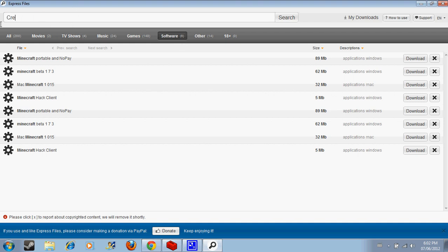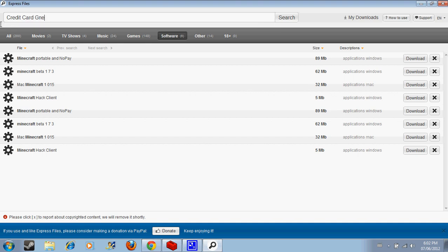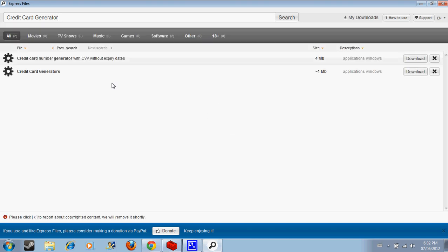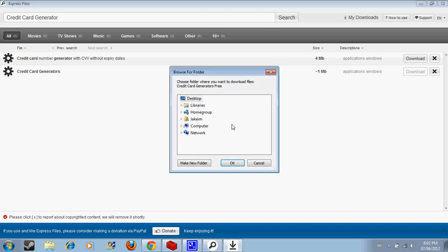Credit card generator. Most people like to do this too. Look, there's this one right here, credit card generators. I'm gonna download it to desktop.